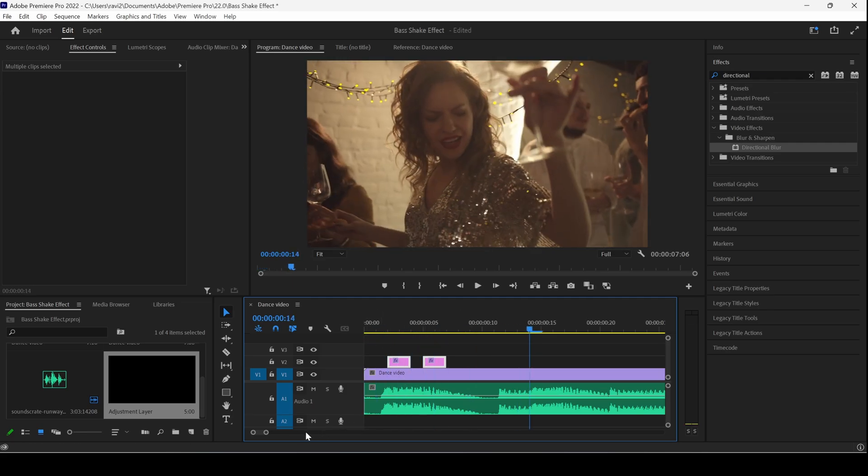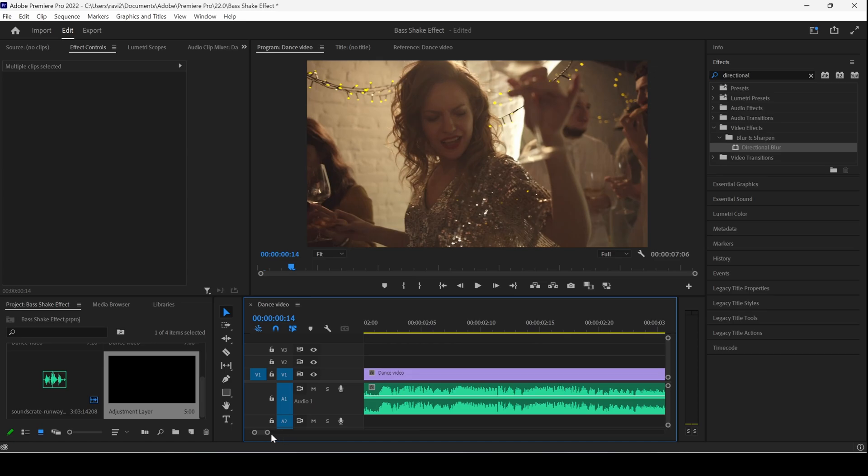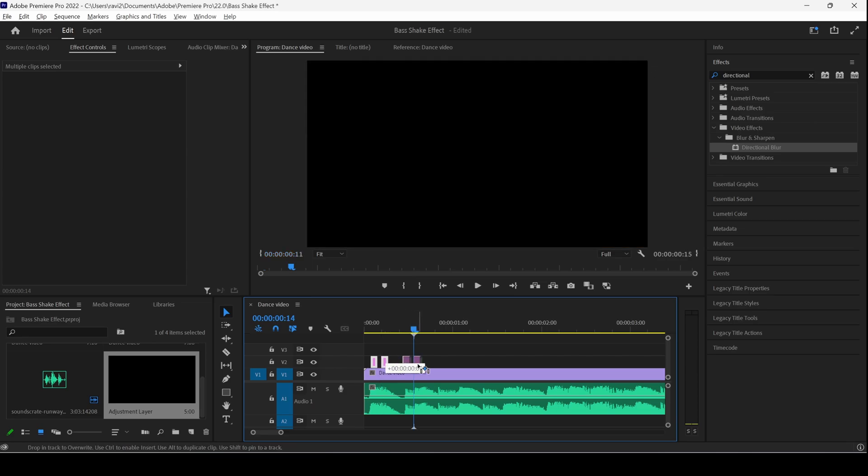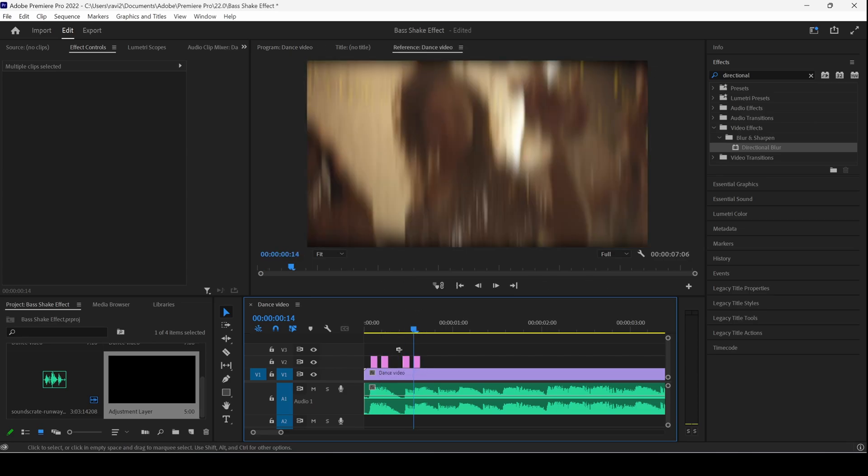We'll have to repeat the same thing at every beat. I'll select this, I'll hold Alt key on my keyboard or Option on Mac, and drag this so that it fits in properly.